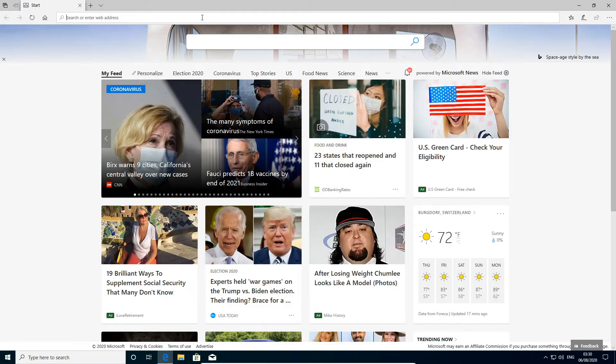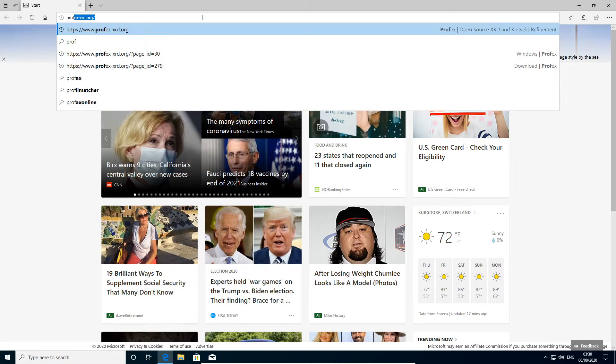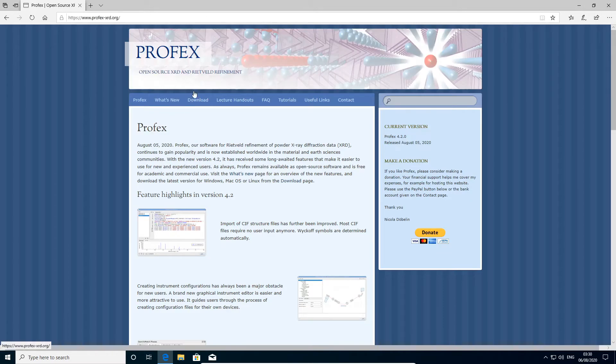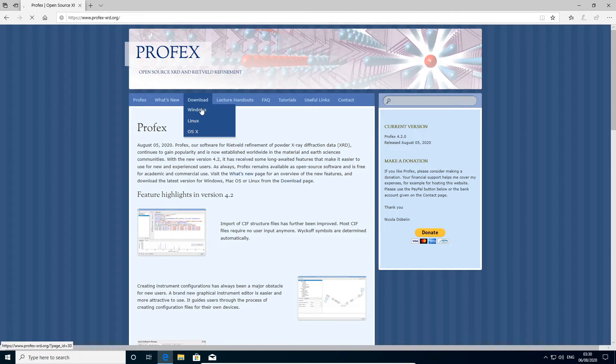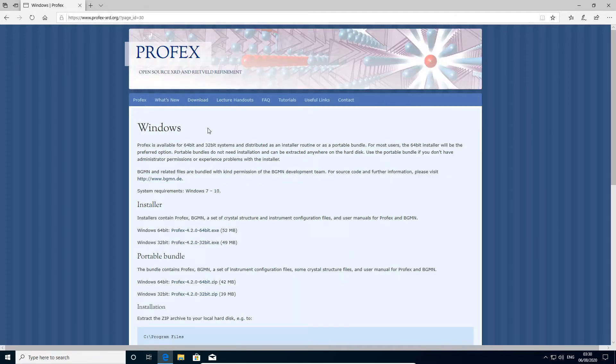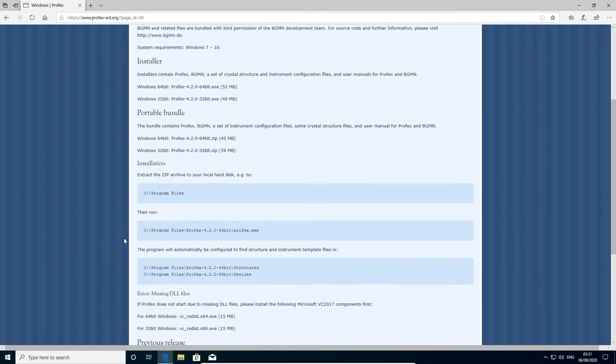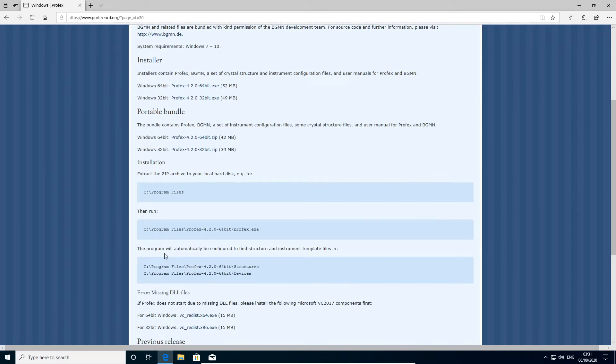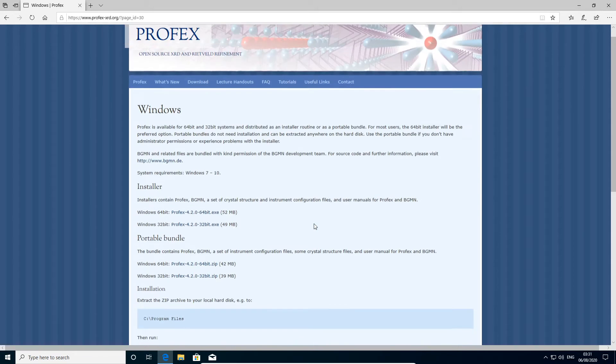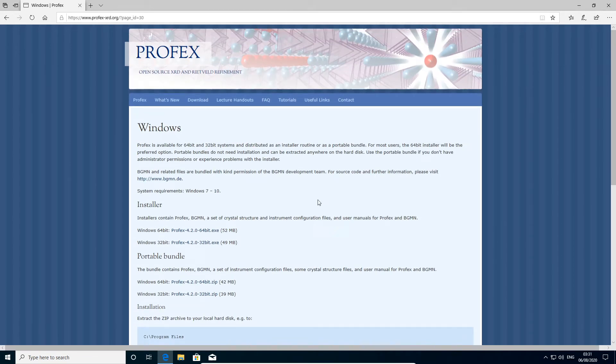So we go to profex-xrd.org and then to the download page for Windows, and now we have to choose if we want to use the installer or the portable bundle. The installer will install Profex in the program files folder, but for that we need administrator access. If we don't have administrator rights we can use the portable bundle and extract it anywhere on the hard drive. How to use the portable bundle is described here in this section. I'm going to use the installer, which is the preferred option for most users.